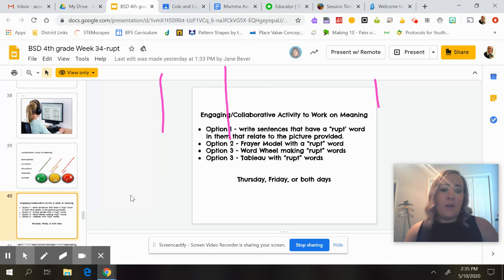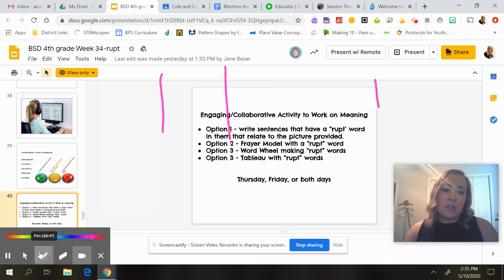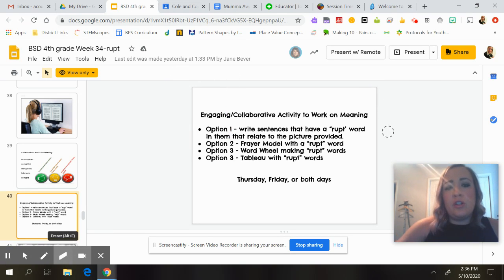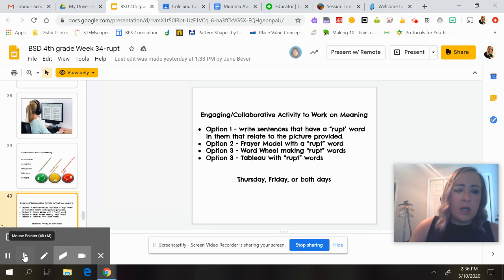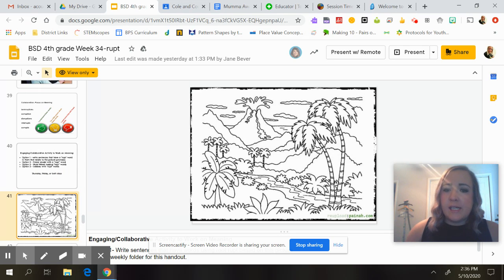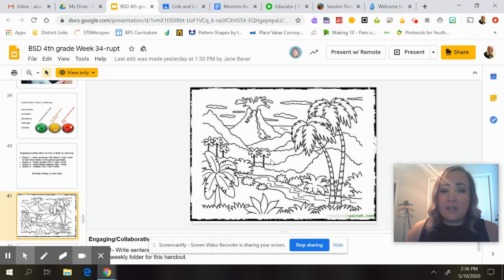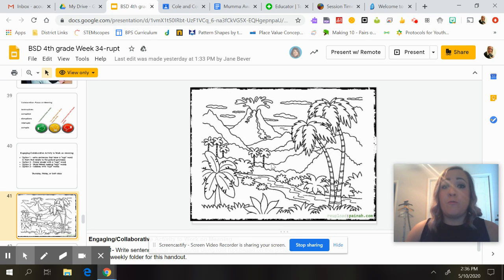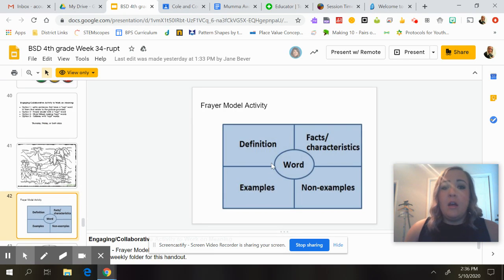Something you could do if you have some extra paper and time — there are four activity options. Option one: write sentences that have a 'rupt' word in them that relate to the picture provided. They're talking about a picture of a volcano eruption. Maybe the lava is going to disrupt the surroundings. Come up with as many sentences as you can with words that have 'rupt' in them.